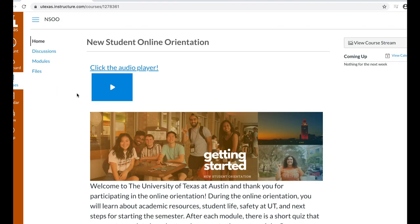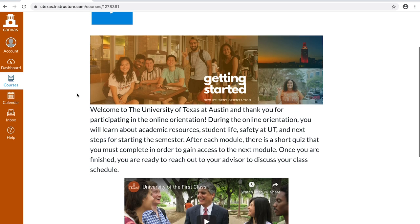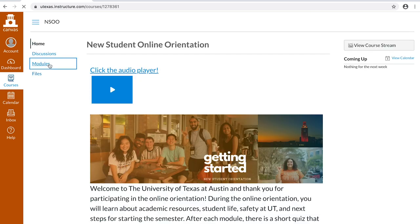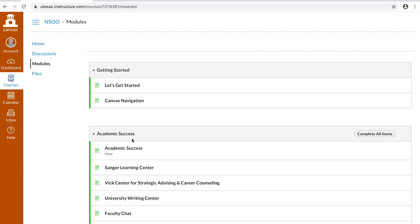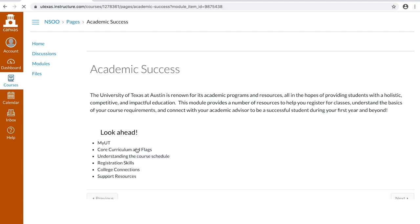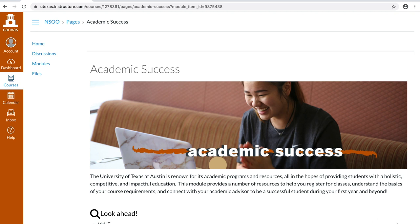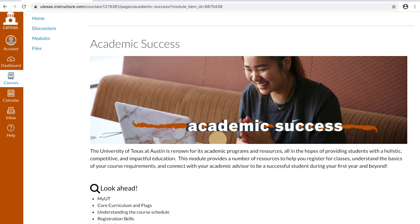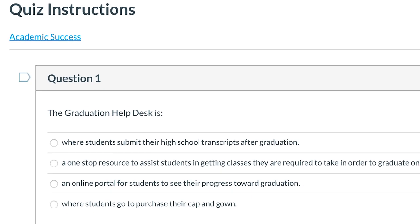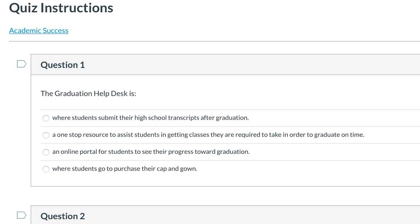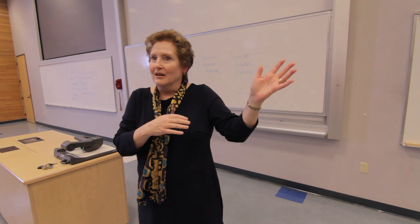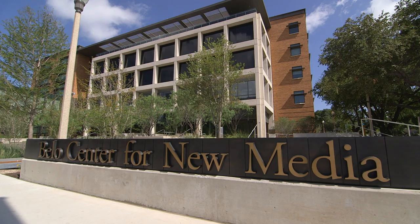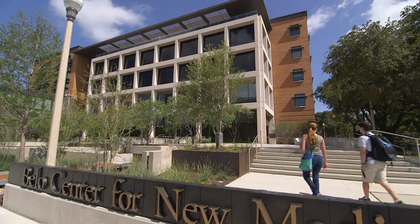Welcome to your orientation modules. Each section provides you with helpful information about the Longhorn Life. For example, in Module 1, Academic Success, you'll learn about the core curriculum, see how to register for classes in a video, hear from some UT faculty about life on the 40 acres, and more. At the end of each module, there's a small quiz to check that you've learned the important information contained in that section. The Canvas modules will set you off on an amazing path for your time at UT, and you can also start to get to know other Longhorns via Canvas, too.